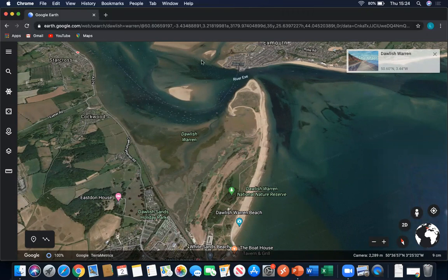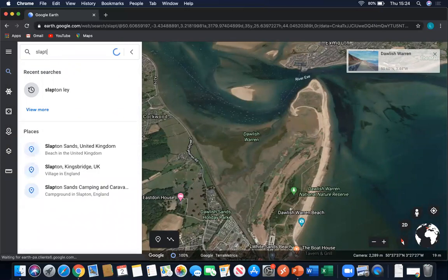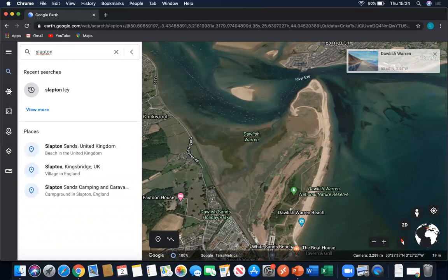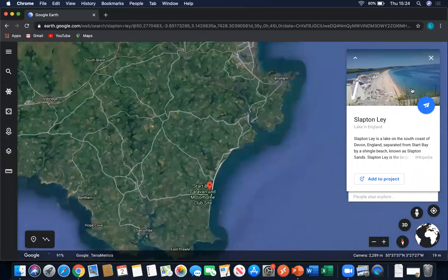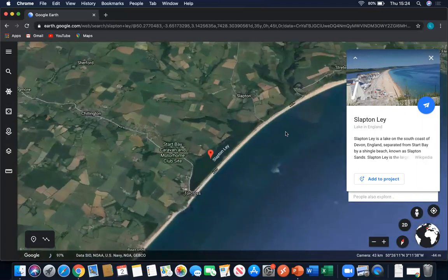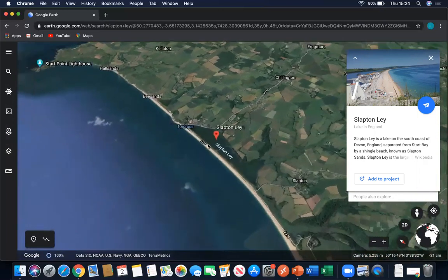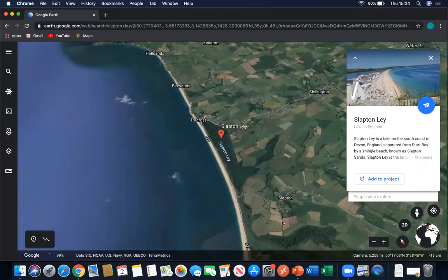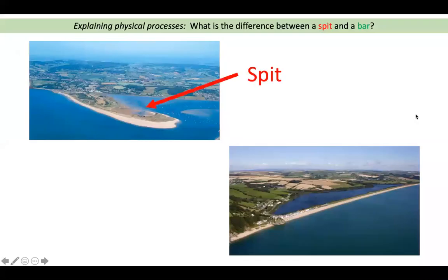That image of a bar is in a place called Slapton Ley, also in South Devon. South Devon is notorious for its famous coastal landforms. At Slapton Ley you can already see on the image that the bar has formed across two points along the coastline — you can see it nice and clearly there. Those are the two coastal landforms we're looking at today: a spit and a bar.